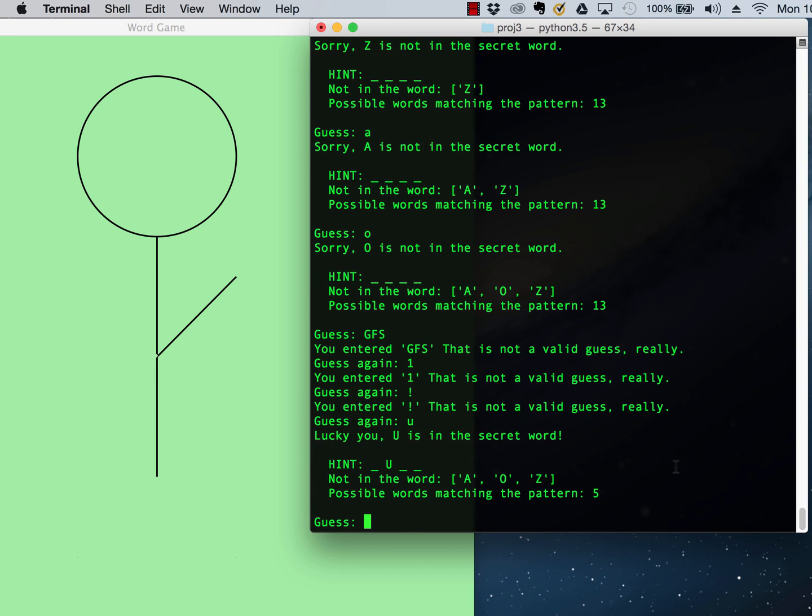If I were to guess U, ah, that's in there. So now because I've changed the pattern from blank, blank, blank, blank, to blank U, blank, blank, it's looked back through the dictionary and said there's only five possible entries that match this.